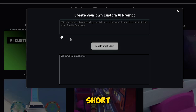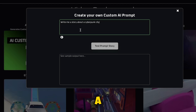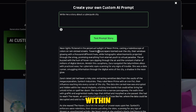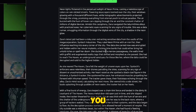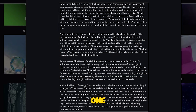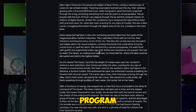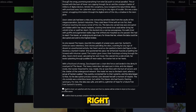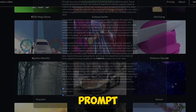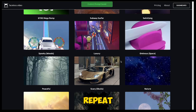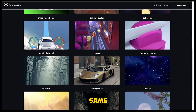Select custom prompt. Here, you need to type a short prompt, like 'write me a story about a cyberpunk city,' and hit Test Prompt Story. Within seconds, the AI generates a story for you. All of these stories are enough to create a video longer than one minute, making you eligible for TikTok's Creativity Program. After that, tick these two options and hit Save Prompt.